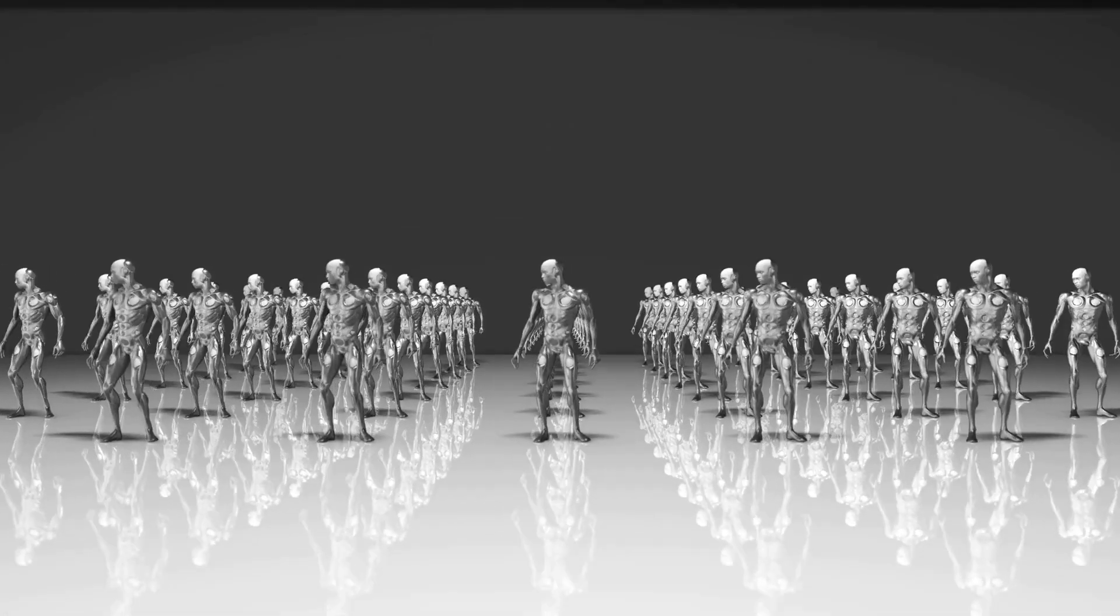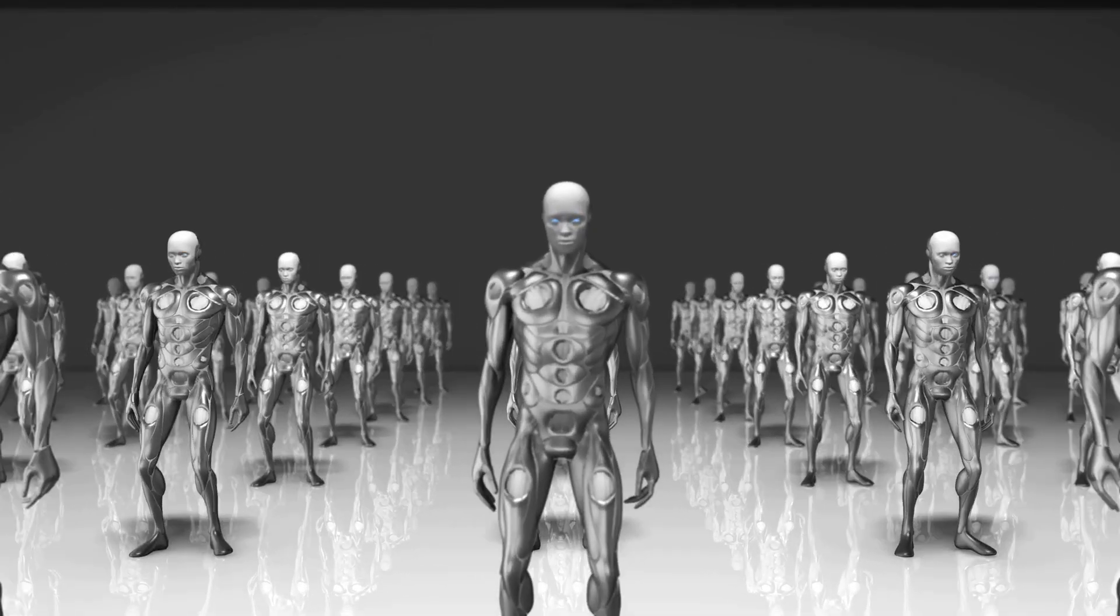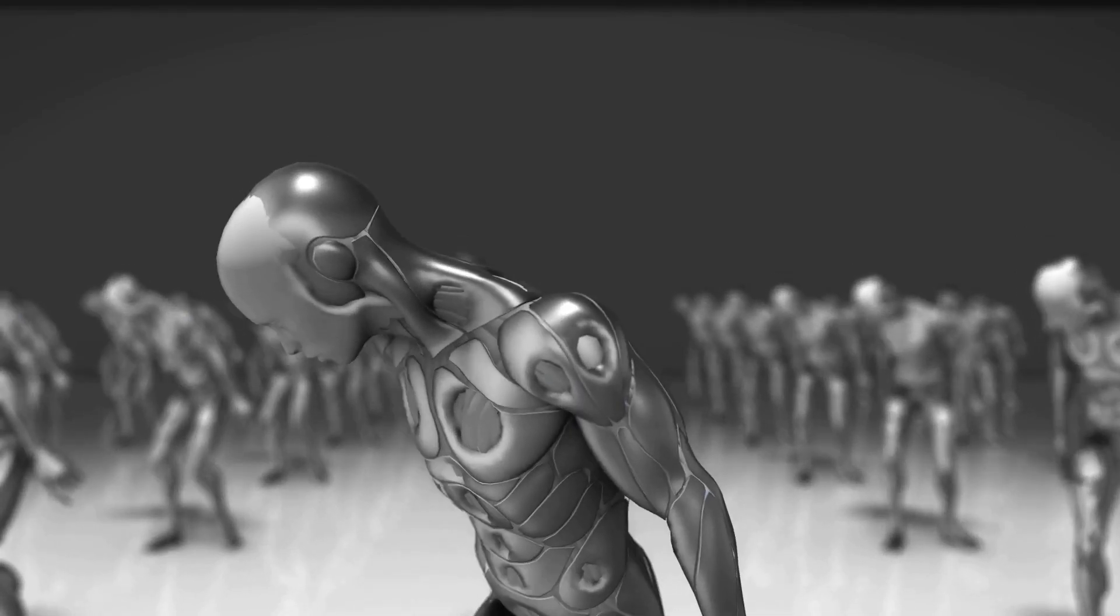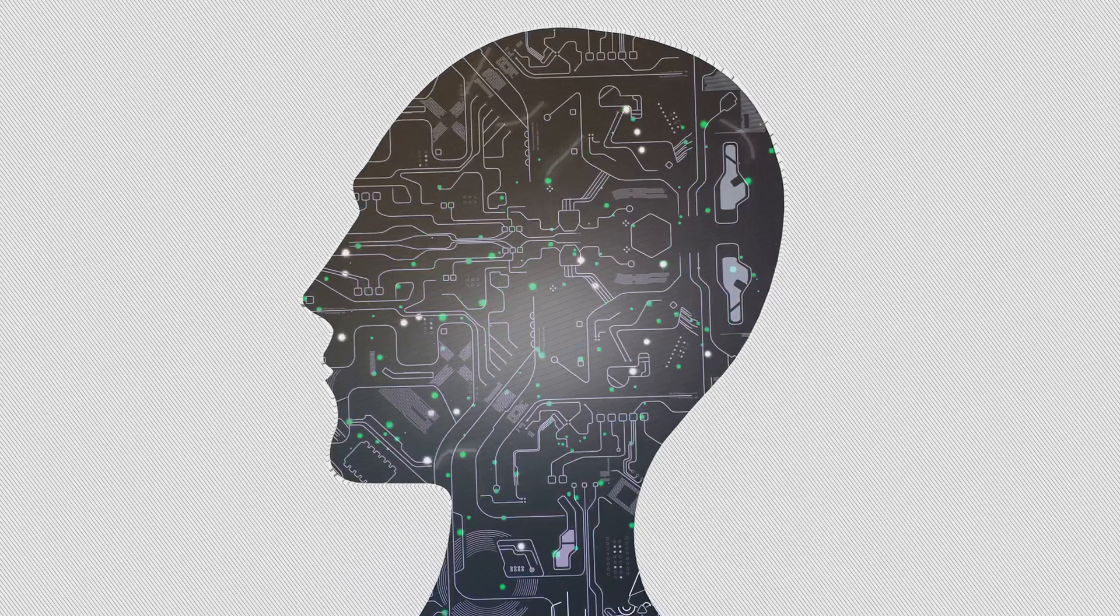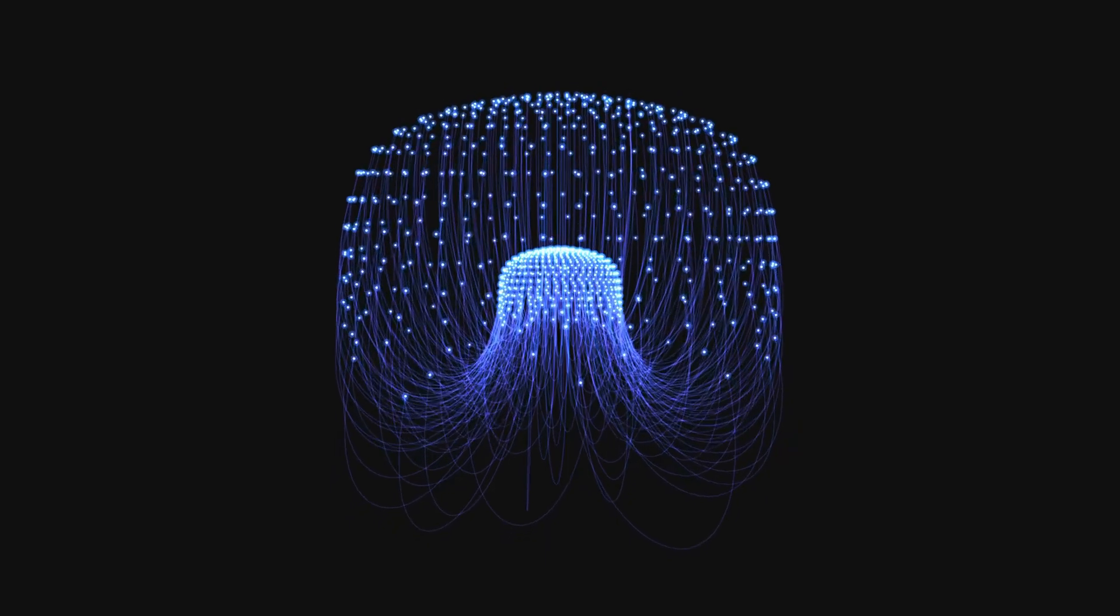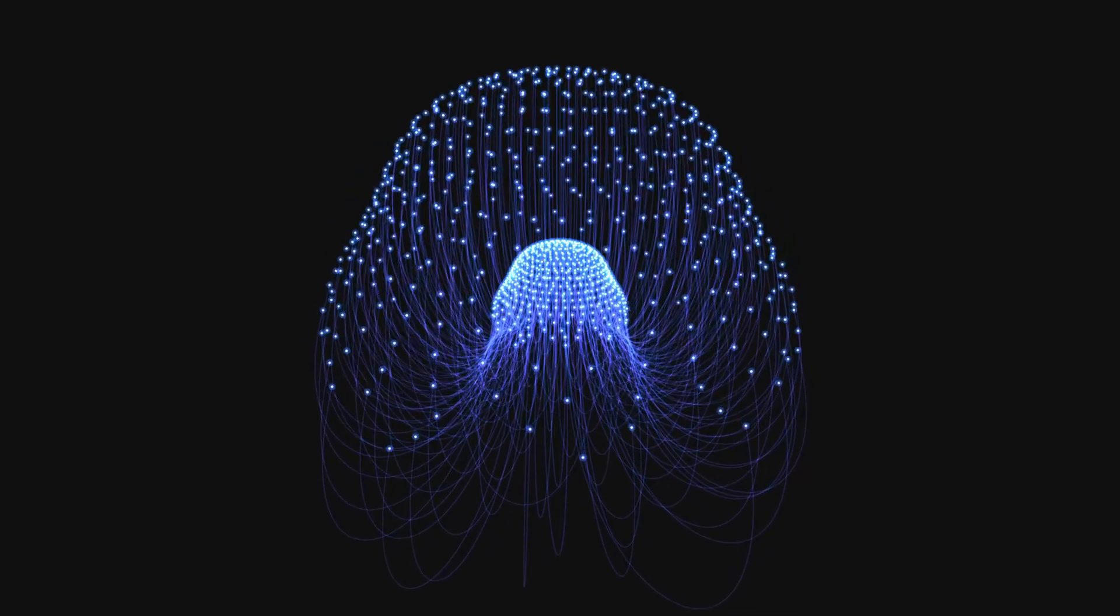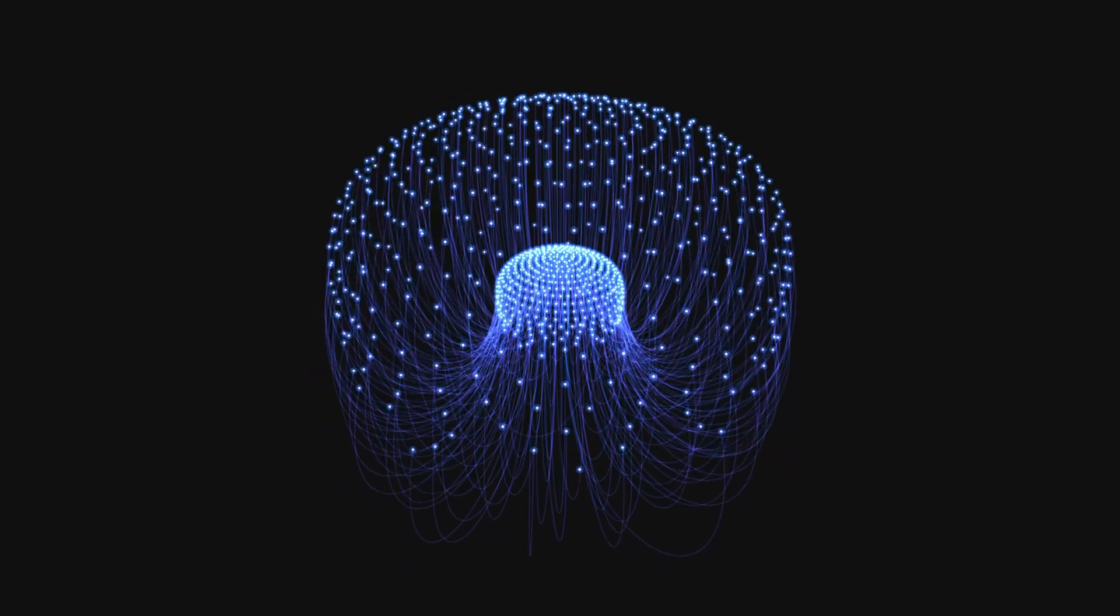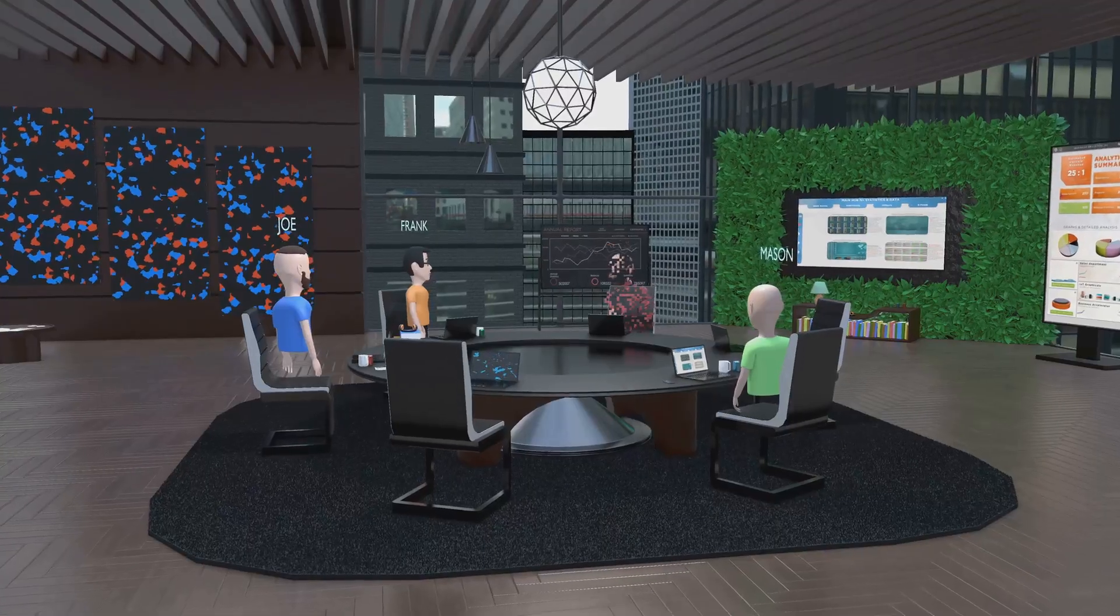AI cloning is the process of creating a digital version of ourselves, a virtual twin that can think, act, and even speak like us. This cutting-edge technology is being utilized across various fields, from customer service to personal coaching, enhancing efficiency and enabling us to be in multiple places at once.